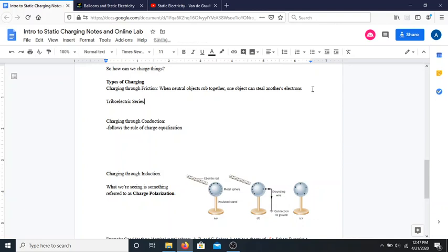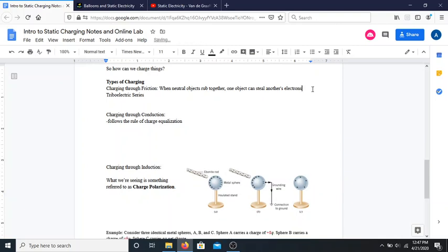Charging through friction is the thing you run into most often. Whenever you get shocked during the winter time while walking across the floor, that is generally charging through friction. Your feet have rubbed across a rug and picked up electrons, and then when your hand goes to touch a metal doorknob, the electrons that have built up on your body find a pathway to escape — and that's where the shock comes from.